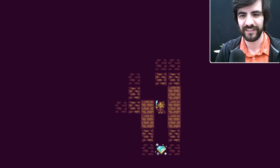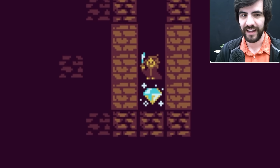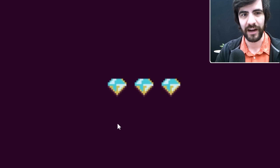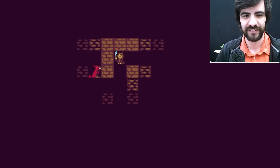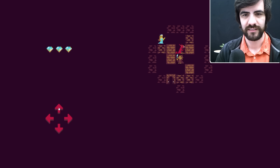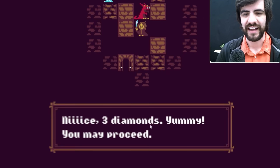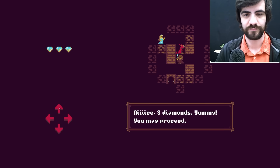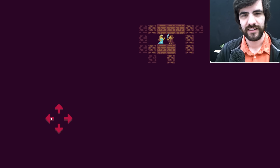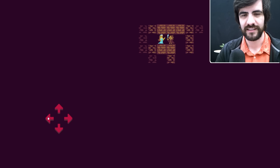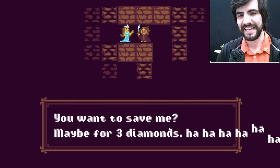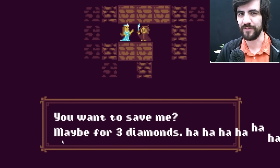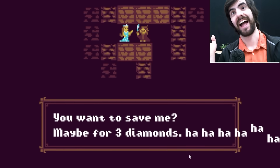The lighting is such a great effect — so much better because of it. We get the third diamond — now we have all three. We take it back to the dragon: 'Three diamonds. Yummy. You may proceed.' We proceed, find the princess. She says 'You want to save me? Maybe for three diamonds.' Yep, that's a game.